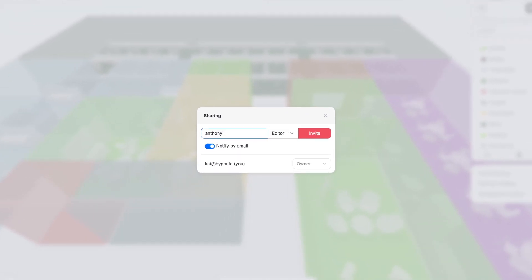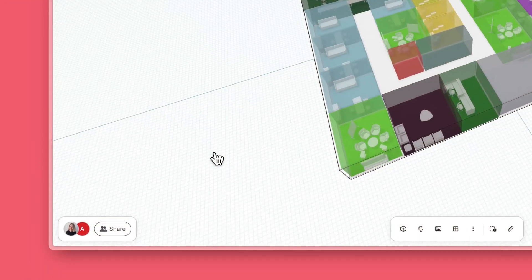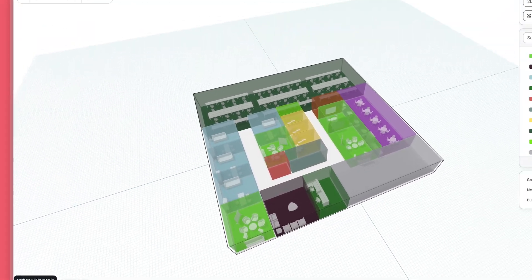Invite colleagues to make options with you at the same time. Collaborators can work on different options simultaneously.